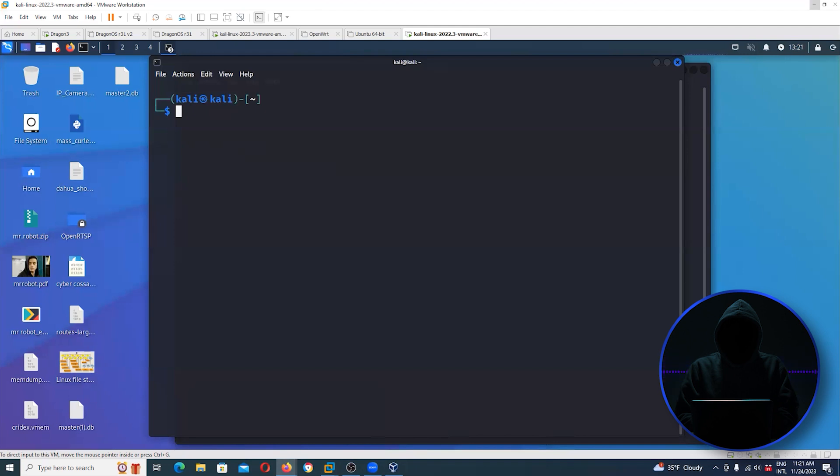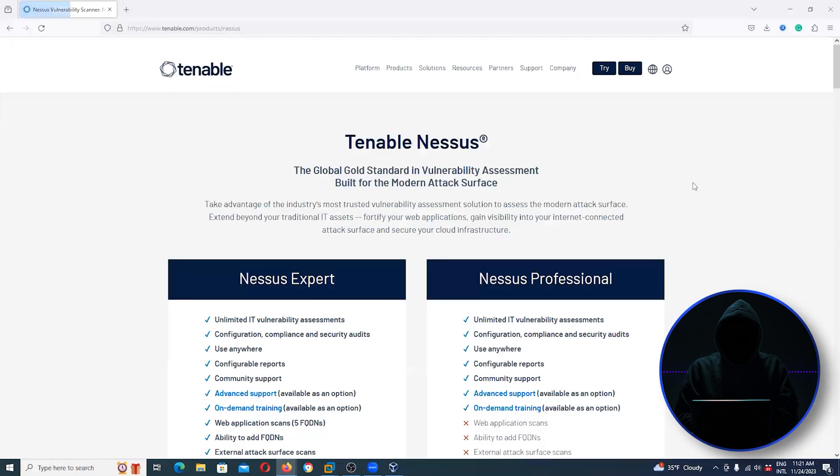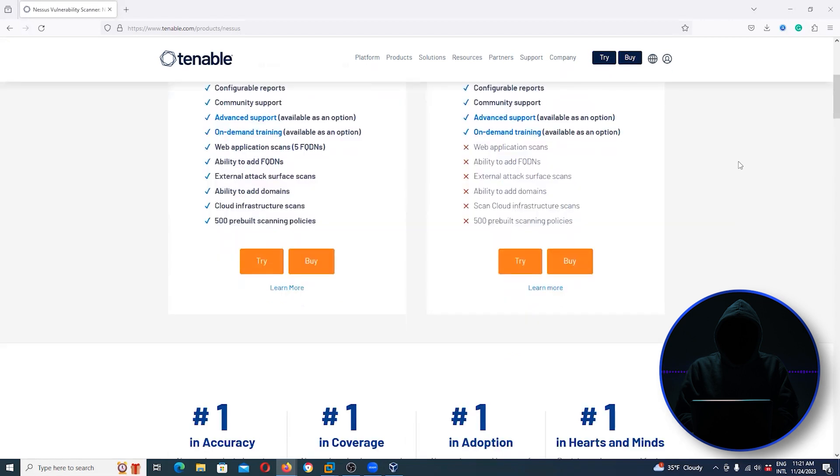Nessus is also included in my Getting Started Becoming a Master Hacker class. This is Nessus by Tenable, started off as an open source project. You can see up here there's a try and a buy.